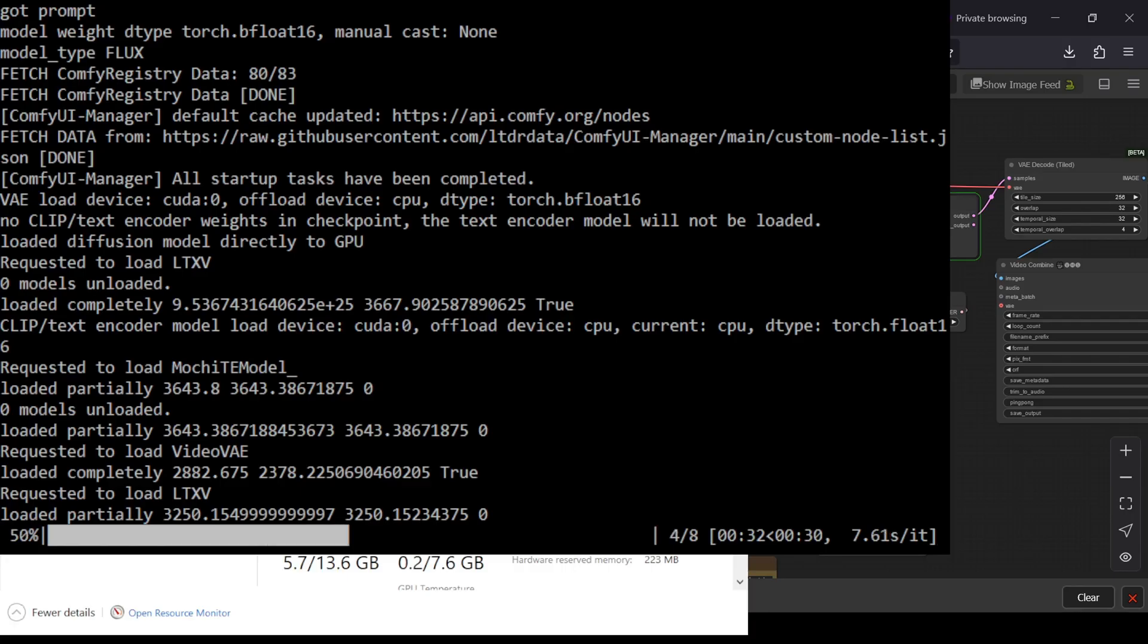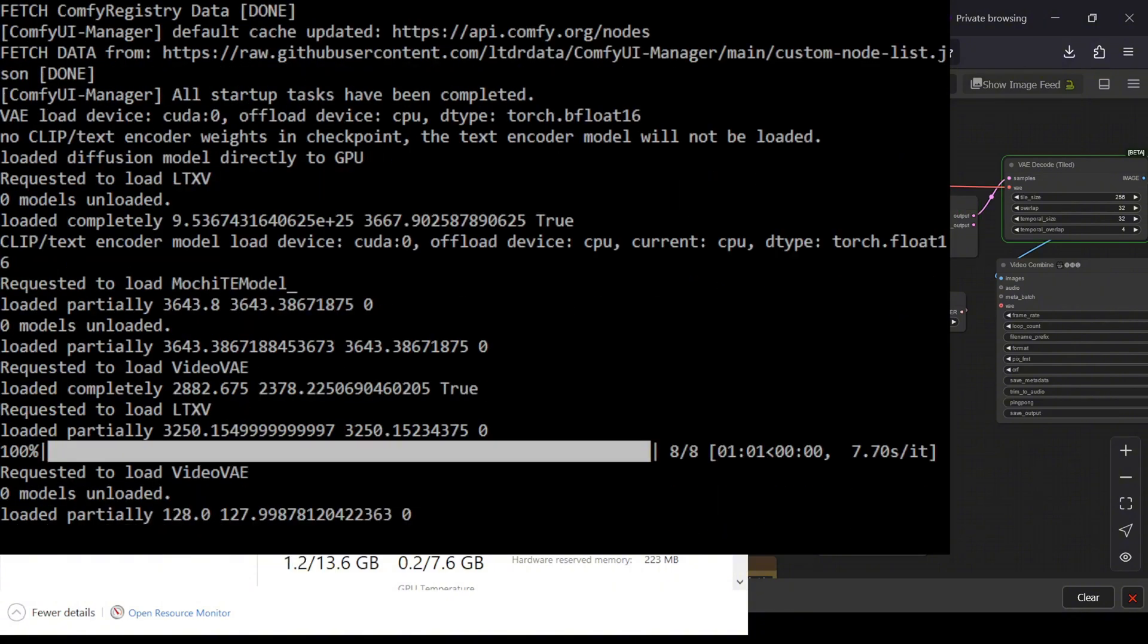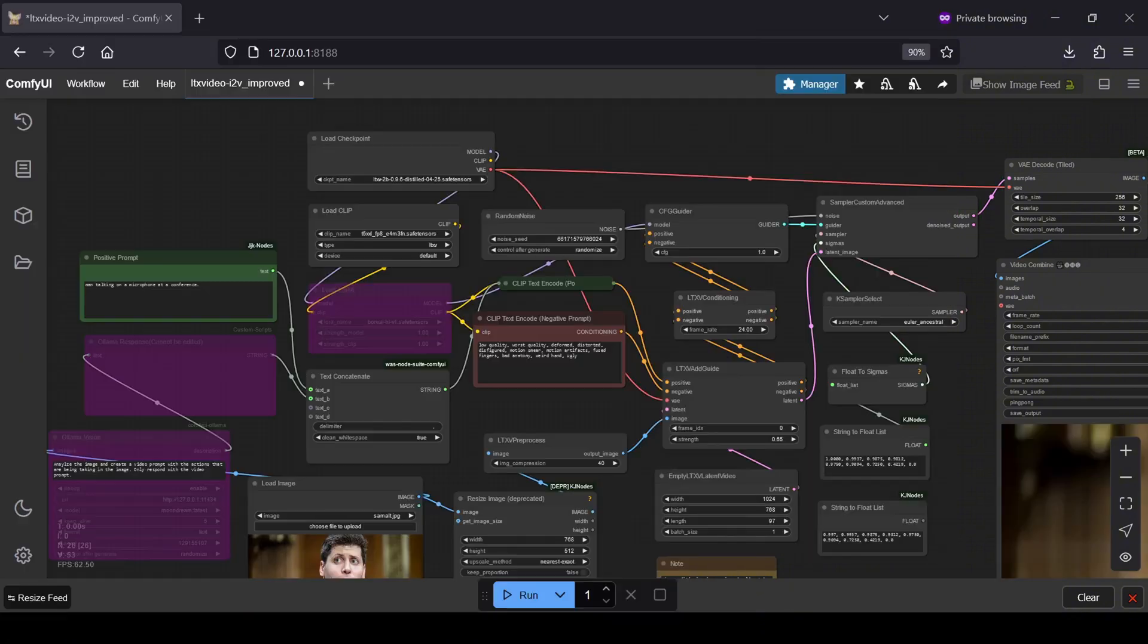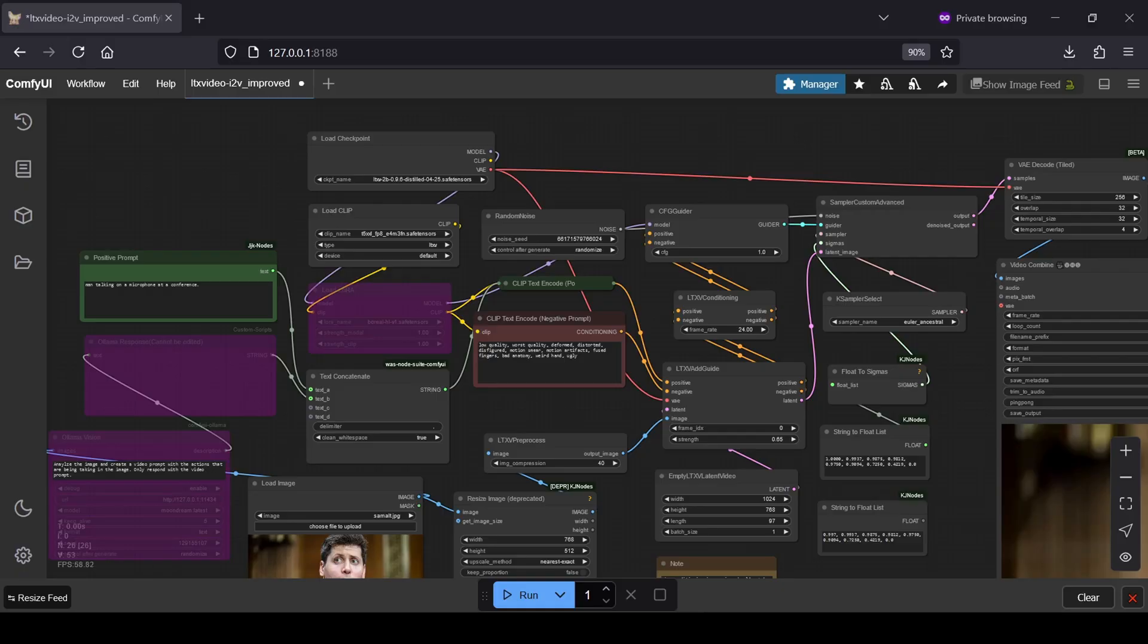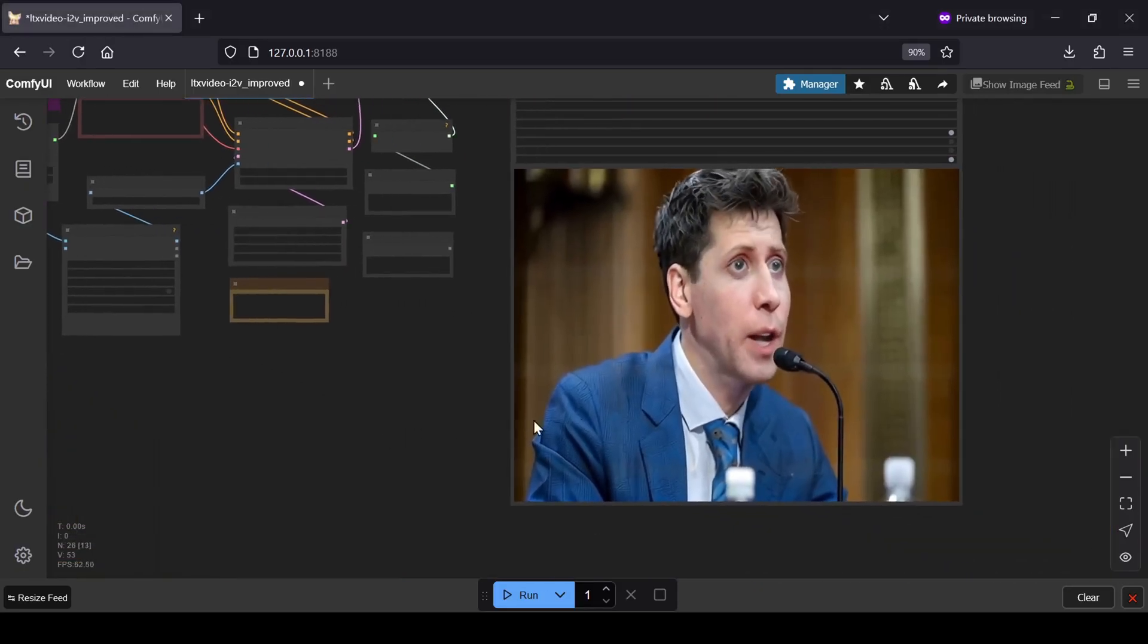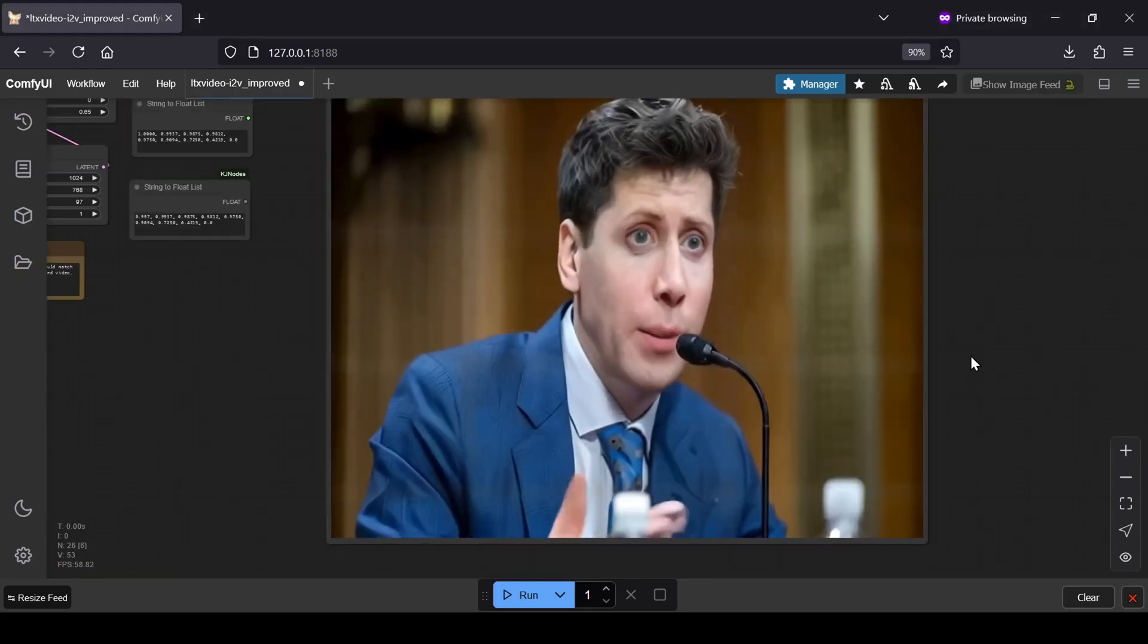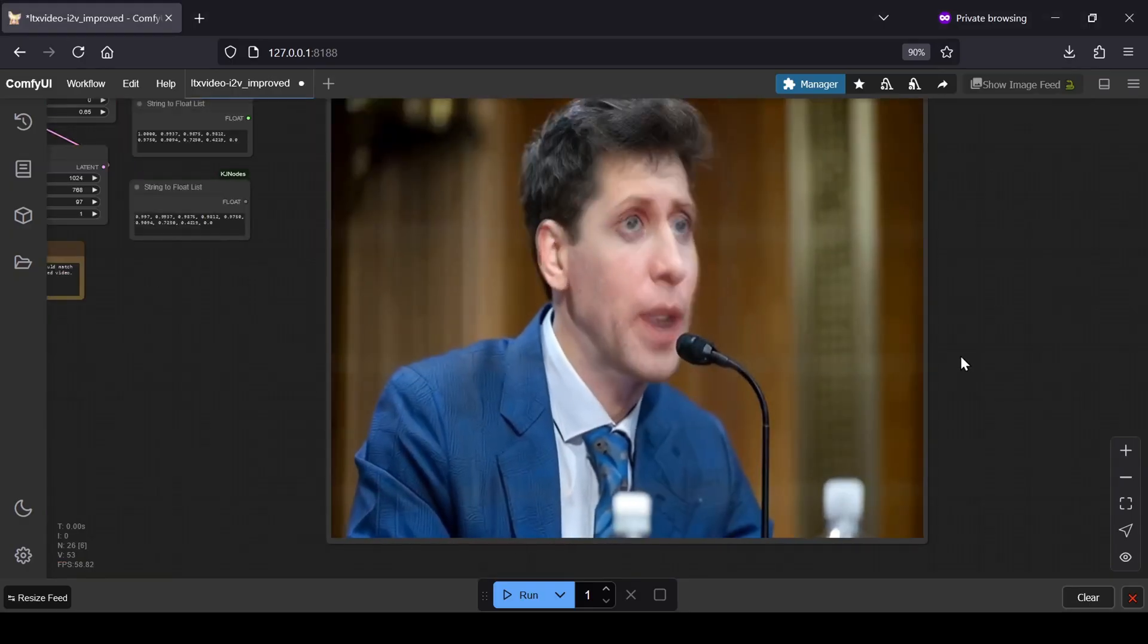And that about wraps things up. Setting up LTXV 0.96 in ComfyUI, whether through the streamlined one-click installer or the manual method, is totally achievable, even on modest hardware. The speed and quality improvements in this latest version are pretty incredible, making it a top contender for AI video creation right now.